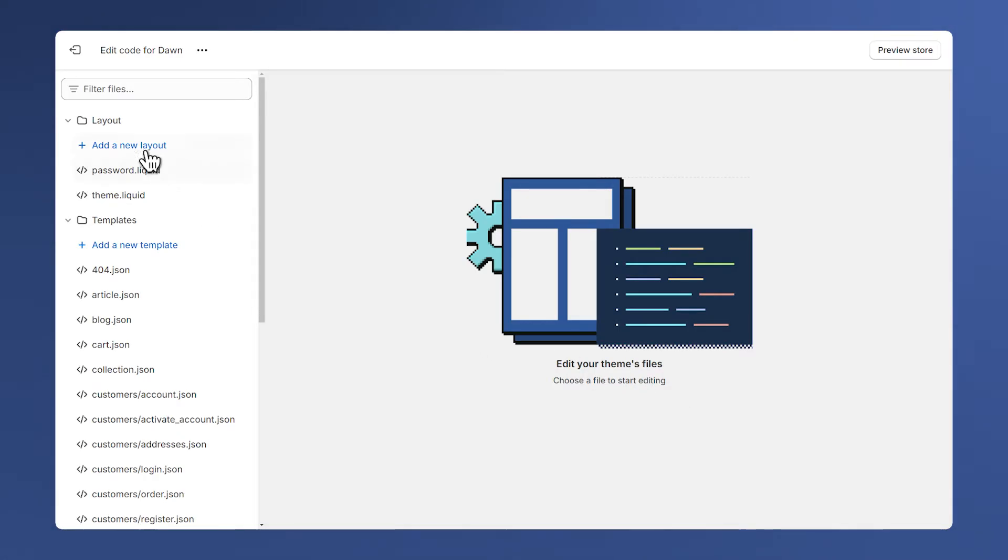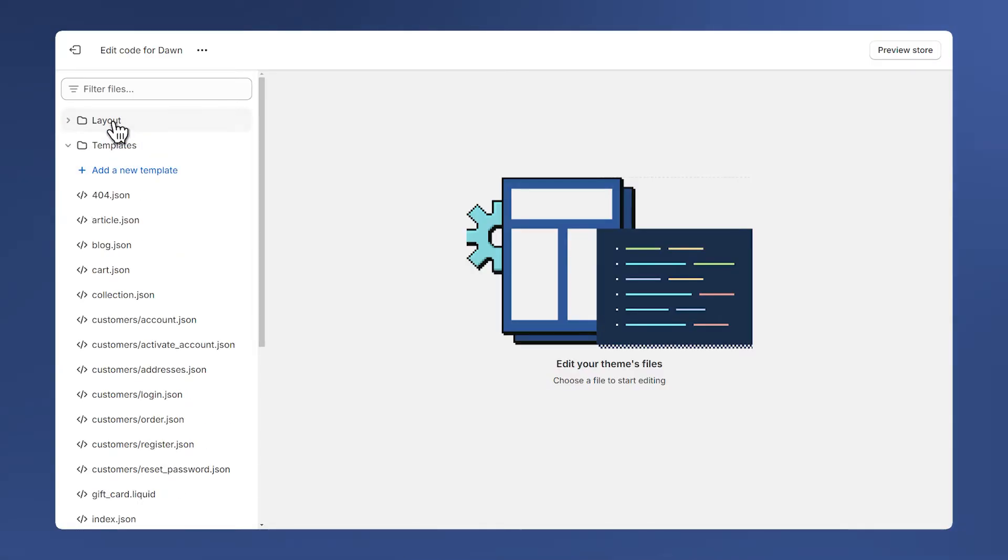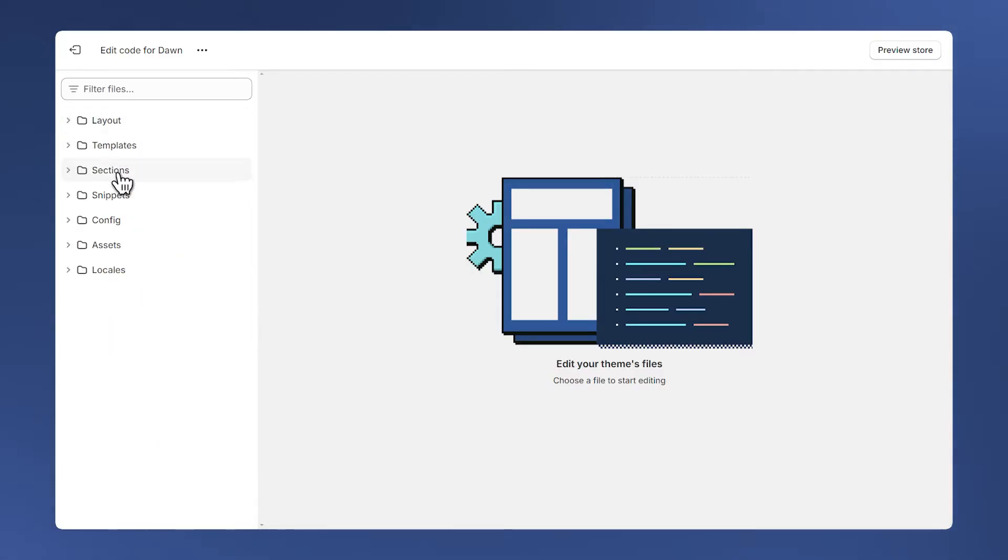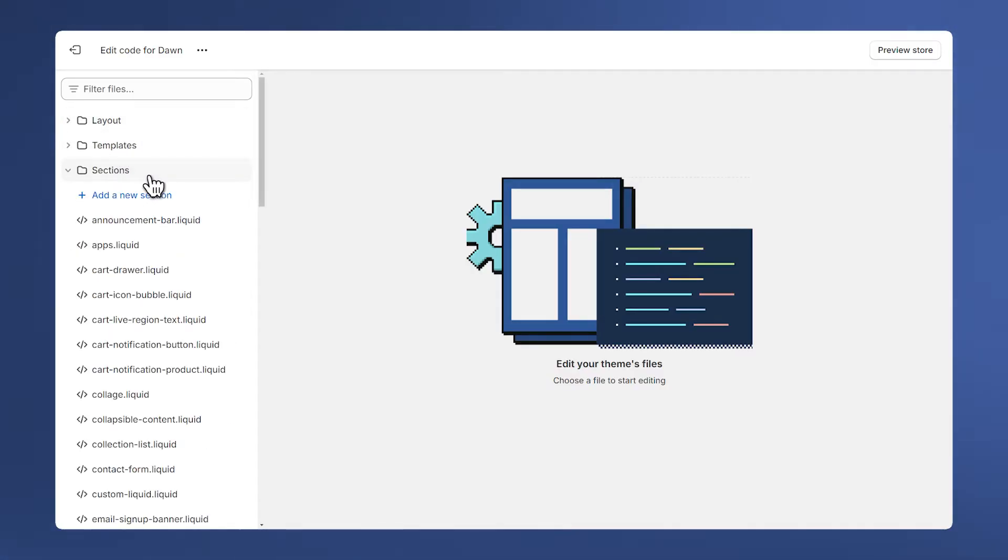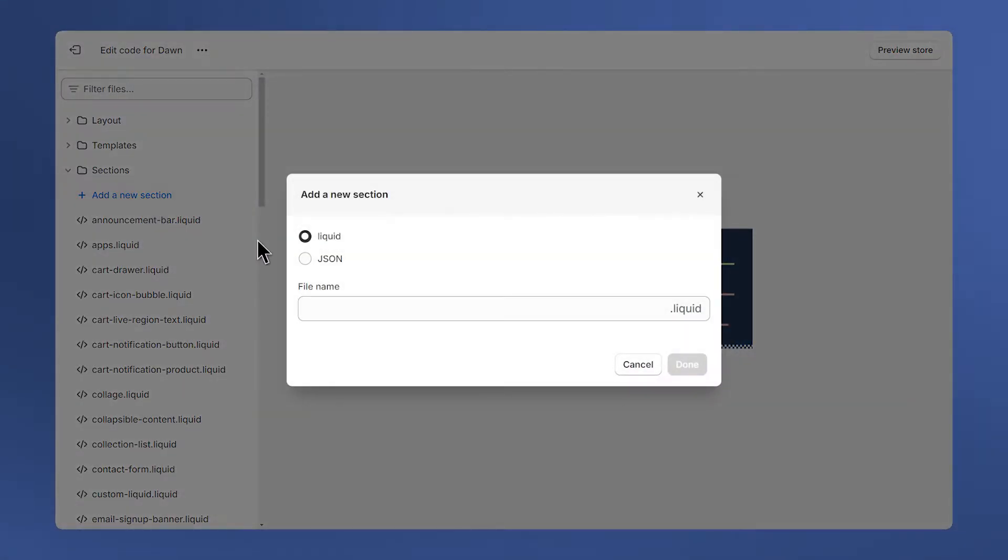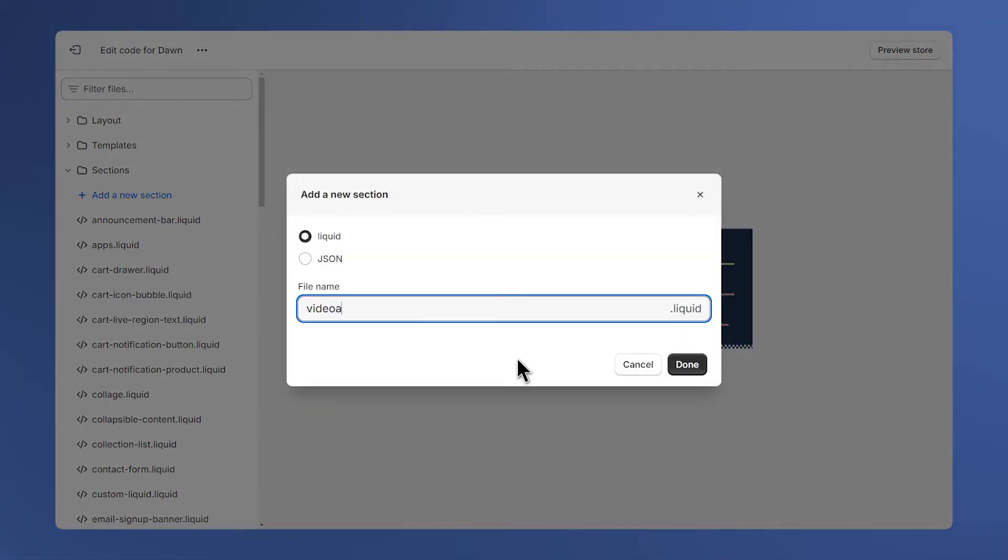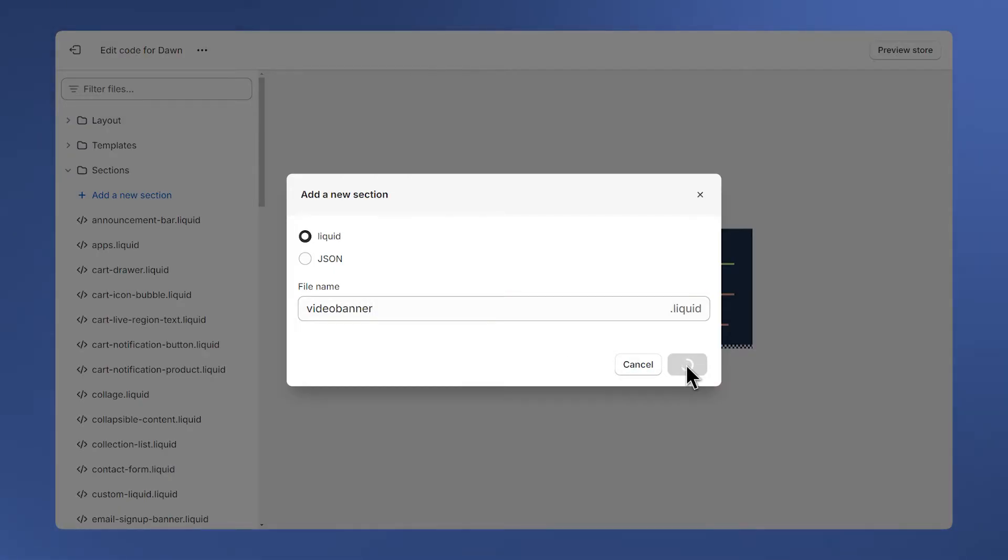Here on the left, click on these folders to hide their content and click on the sections folder. Then click on add a new section. You can name the file whatever you want. I'll name mine video banner and click done.